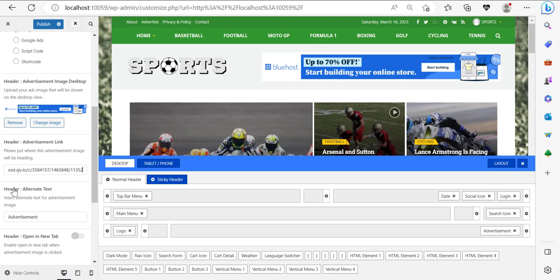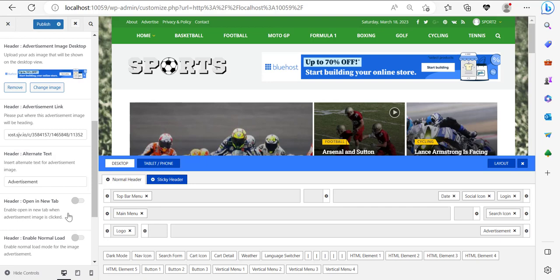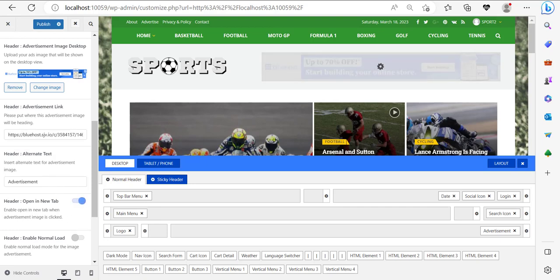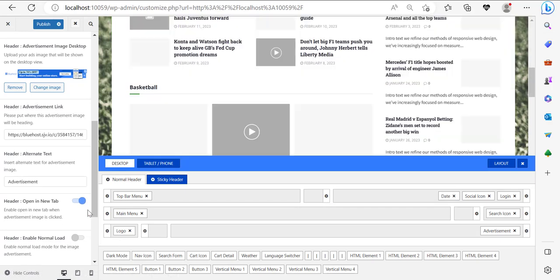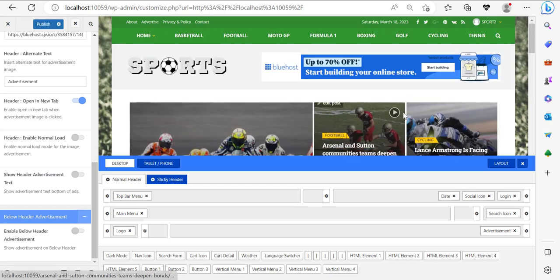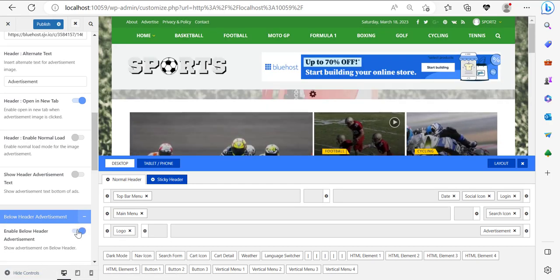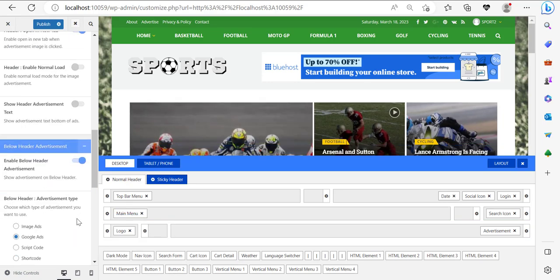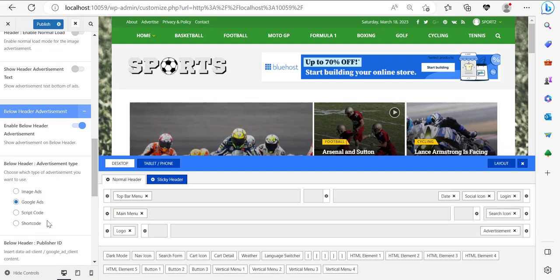Now I'm going to click 'open in a new tab' so that when people click on this header it opens in a new tab. I'm going to scroll down here — enable below header advertisement. This is another advertisement we can add. To maximize the number of ads, this time I'm not going to be using image ads — I'm going to be using script code. I'll click on script code and come back over here.